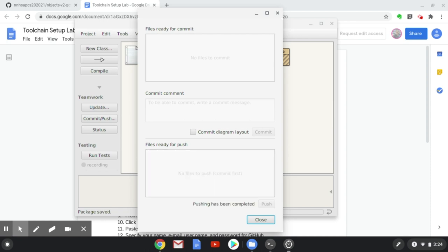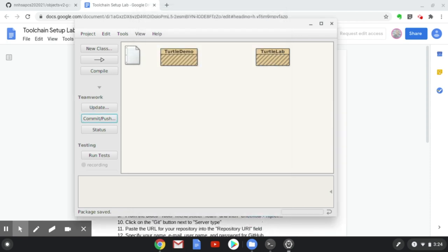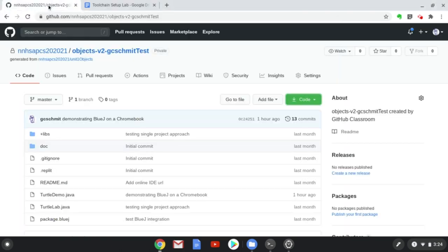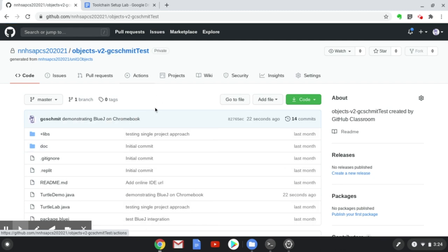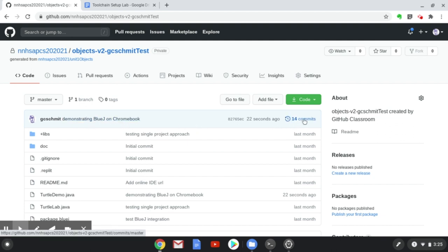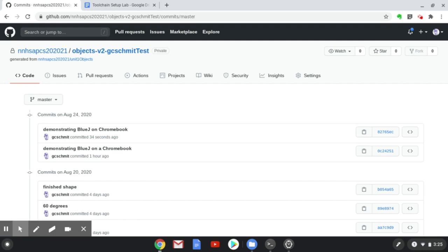Once that's complete, I can now close this dialog, and I'm going to switch back to Chrome and refresh this page. I can now see that my most recent commit message is in this blue area here, demonstrating BlueJ on a Chromebook. I can click where it says, for me, 14 commits. That will bring up a page of all the recent commits that I've made. This is the page I would like you to take a screenshot of and submit for this lab.